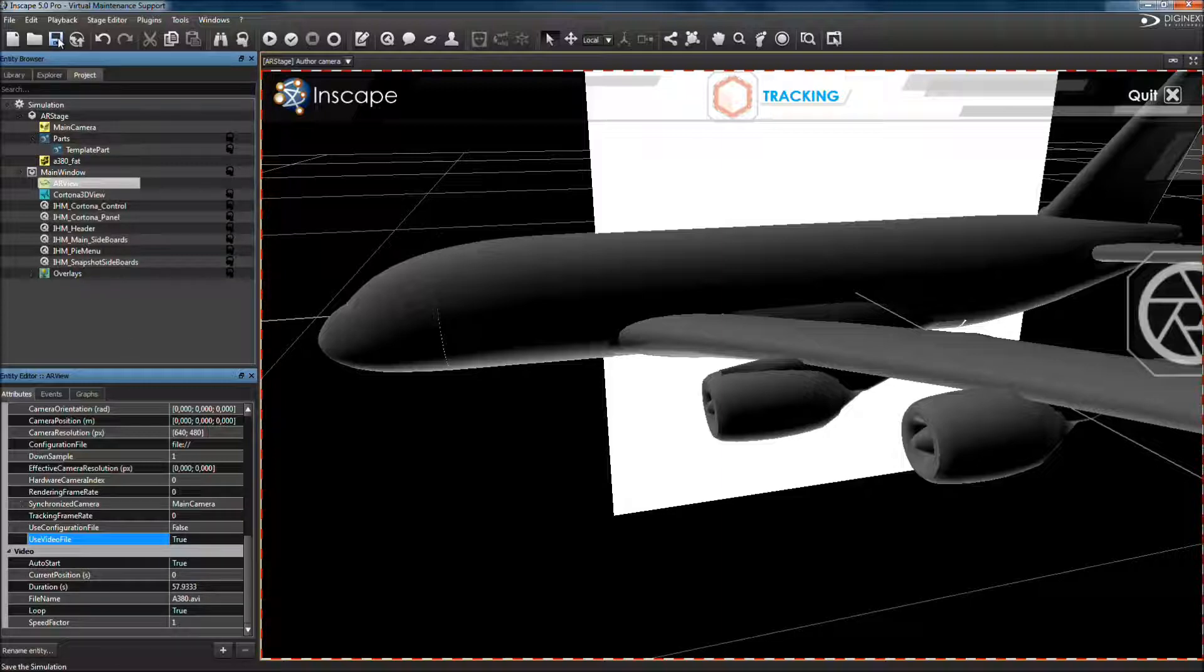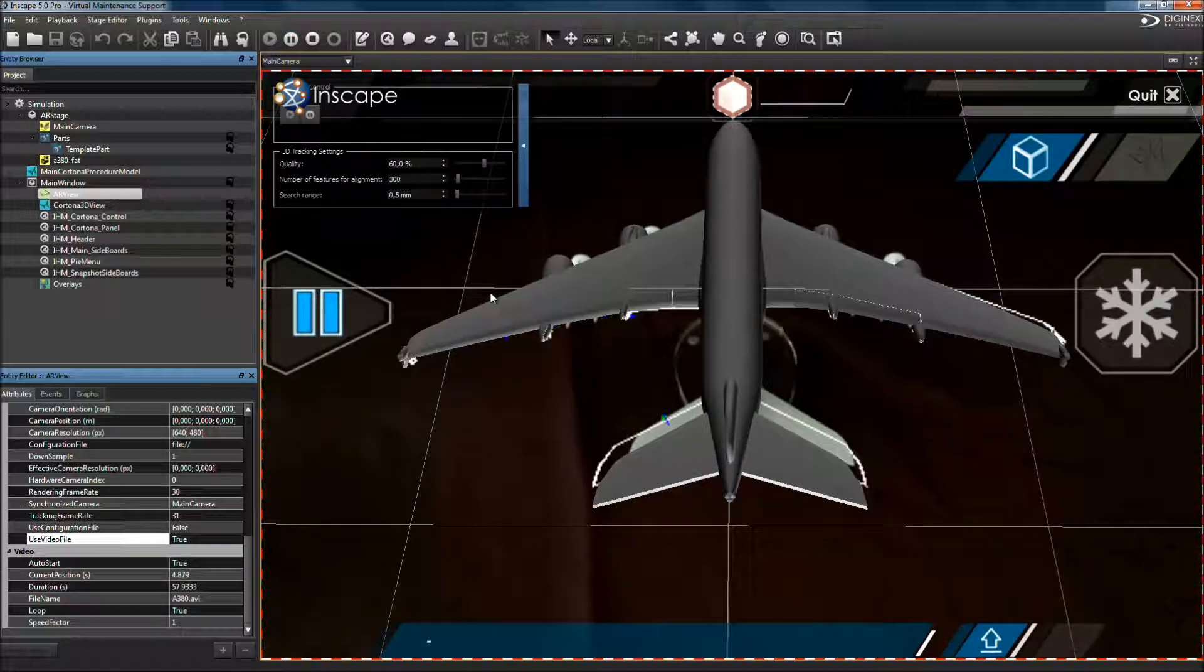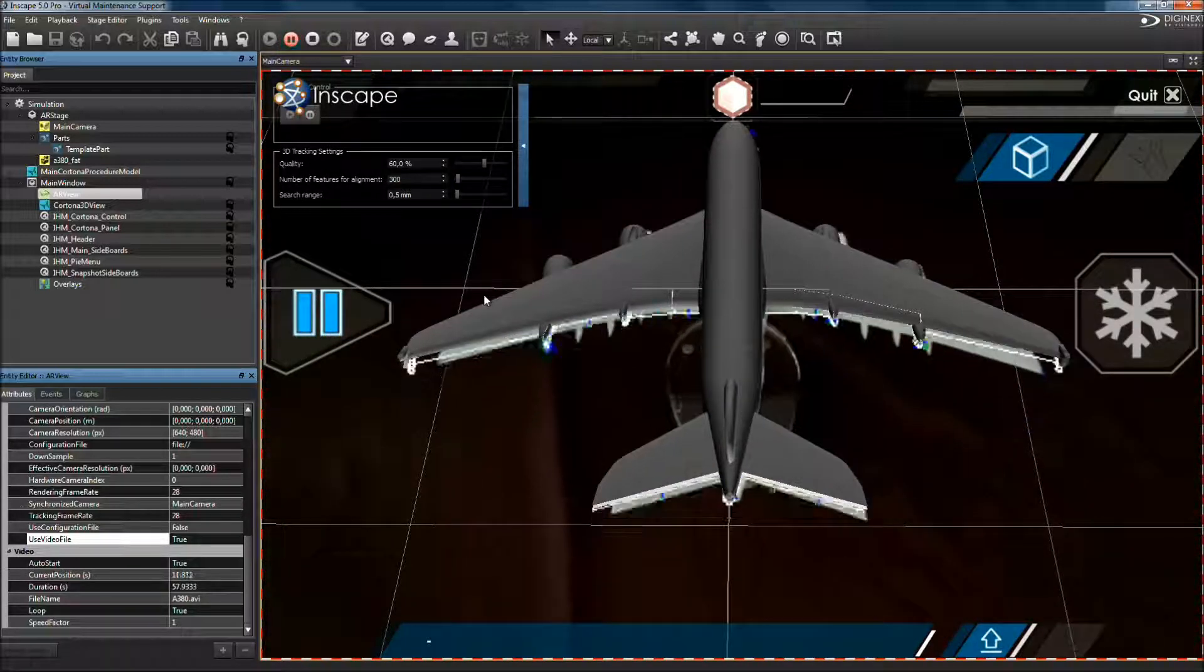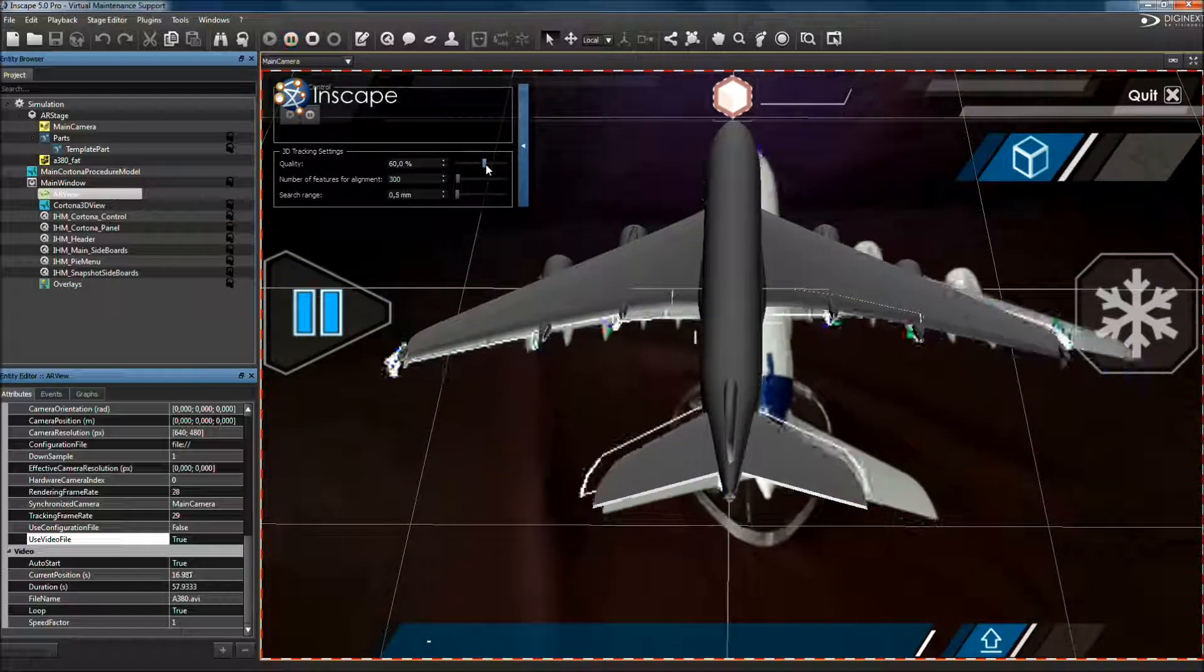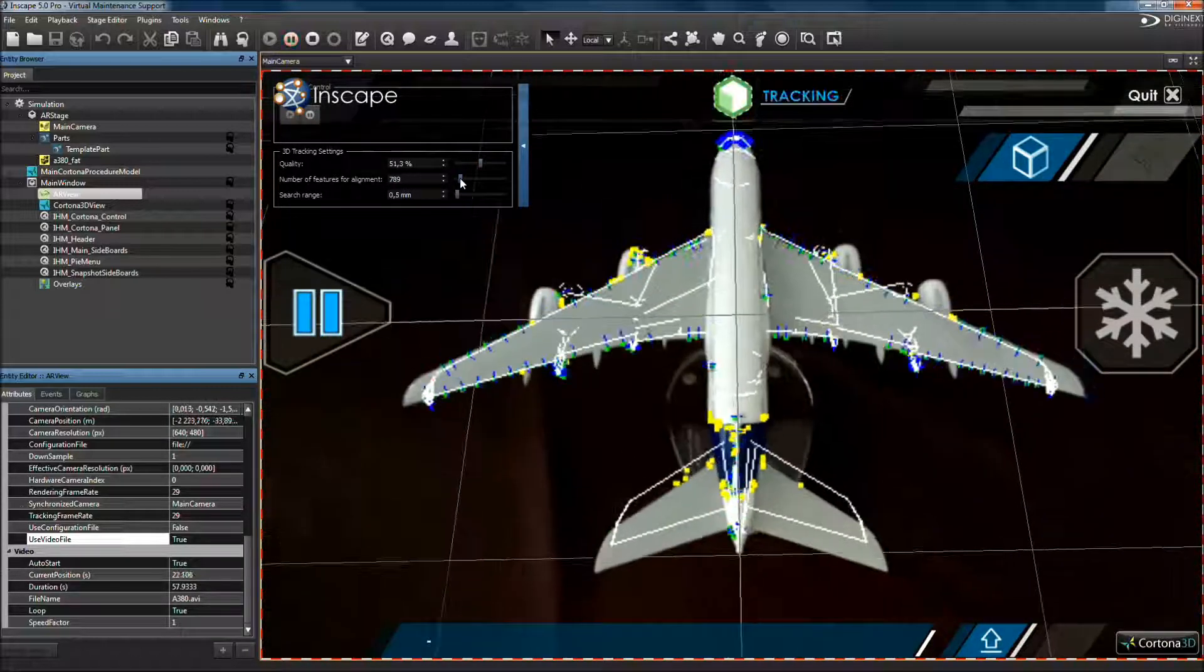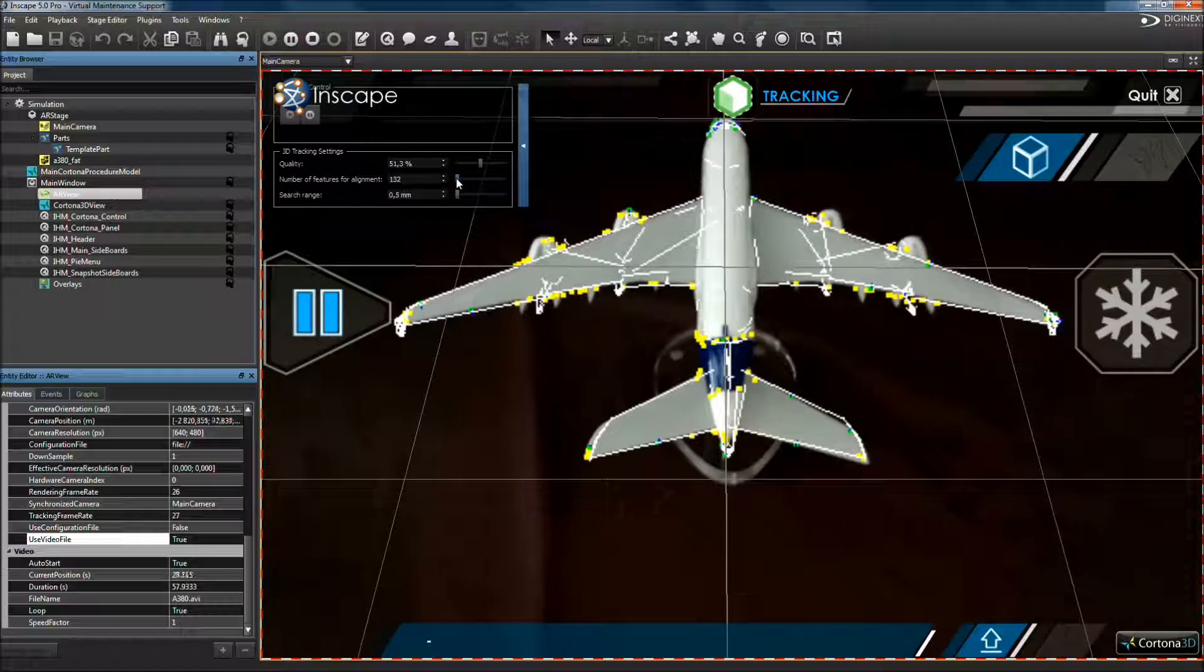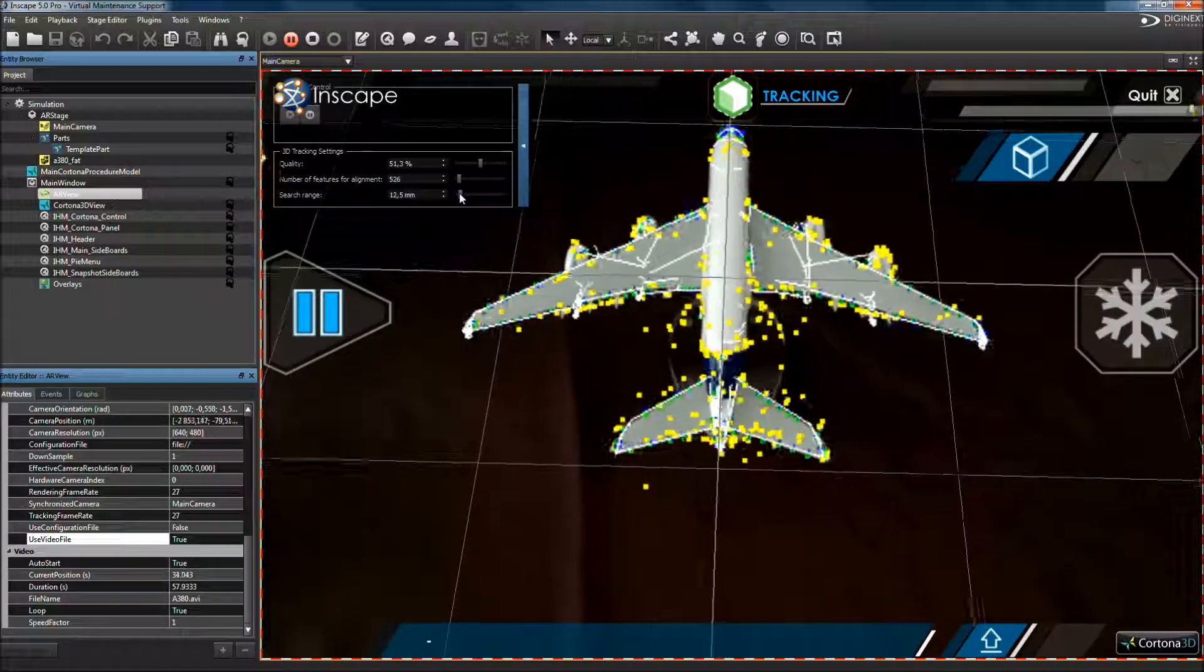Play your simulation in test mode and configure tracking with left upper corner assistance. Set quality to 50%, number of pictures to approximately 500, and search range to 5mm.